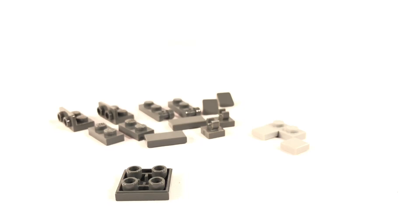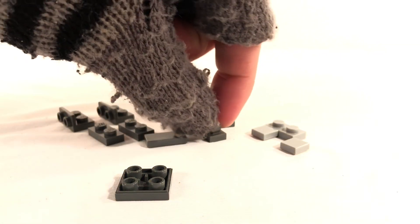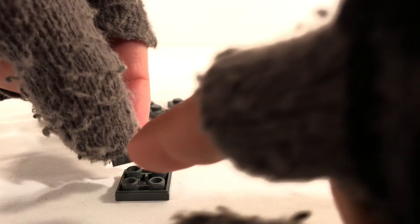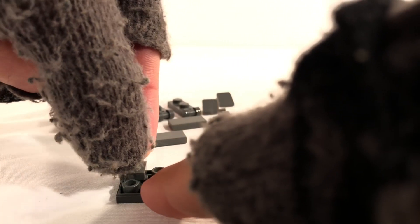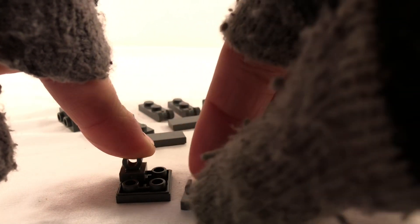Starting with our 2x2 plate, you will add 2 of these grey 1x1s with the vertical clips.